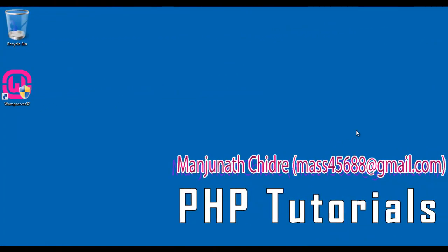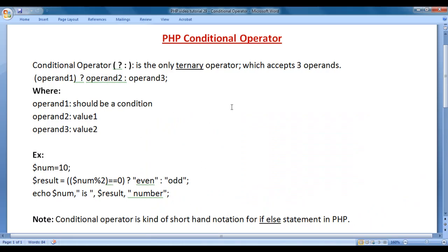Hello friends, welcome to PHP Video Tutorials Series. In this video tutorial, I would like to discuss PHP Conditional Operator.